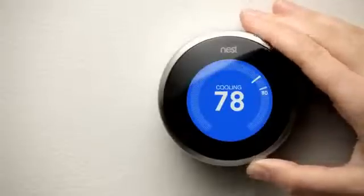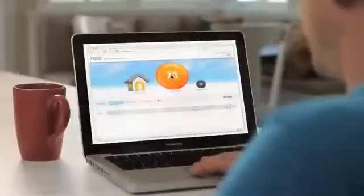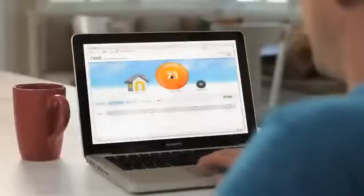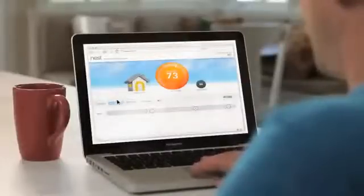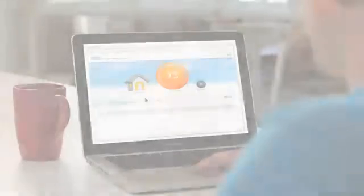That's all there is to it. Now would be a good time to visit Nest.com to sign up for a Nest account, which will let you control Nest from anywhere over the internet. You'll also be able to download the mobile app, get detailed energy usage history, and more.